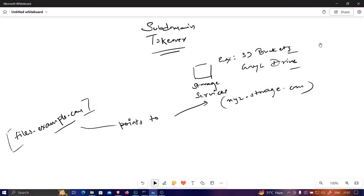First, let's understand why subdomain takeover actually happens. For example, let's say there's a developer managing a company — let's call it Example Company — and they have their domain example.com with a specific subdomain files.example.com on which they are storing some company files, like images or documents. What they're doing is storing those files on external storage services. On the internet we have many storage services like Google Drive, MediaFire, and others. For this example, let's say they're storing files on Google Drive.